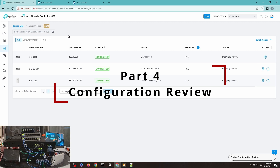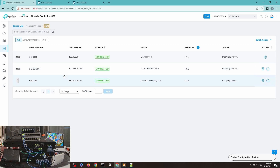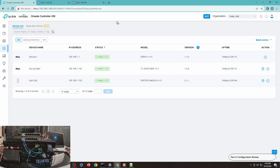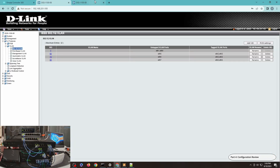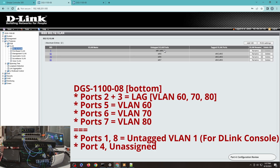As you can see I have the devices here: ER8411, SG2210MP, and EAP235. We're not going to touch the router, gateway, or access point — just this particular switch for our lab. I'm currently connected to this switch; my PC is on port 8, which is in VLAN 1. So ignore VLAN 1 and ignore ports 1 and 8 — I'm only using those for connectivity so I can connect to Omada while also connected to this switch.